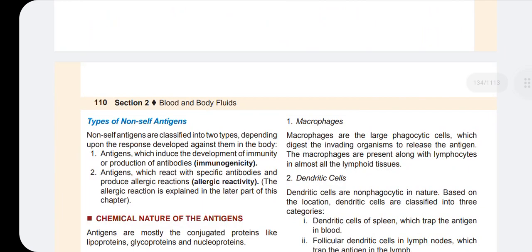We have two types of antigens. In this case, we are talking about immunogenicity — the antigen's ability to provoke an immune response, which is called immunogenicity.